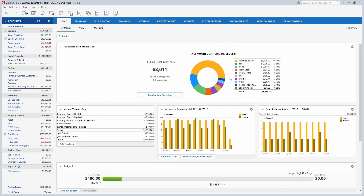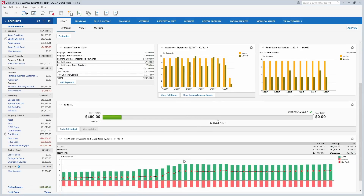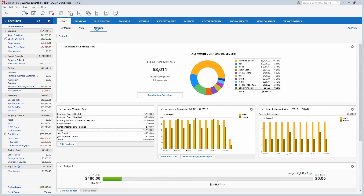The home tab gives you an overview of last month's spending. It shows you your income, your to-date income, income versus expenses for the year. If you have the business version it shows your business income for the year. It shows your current budget and your current net worth right there on the home screen. There's another view that shows you alerts like bills coming up due or savings goals you may have set up, and all your scheduled bills.